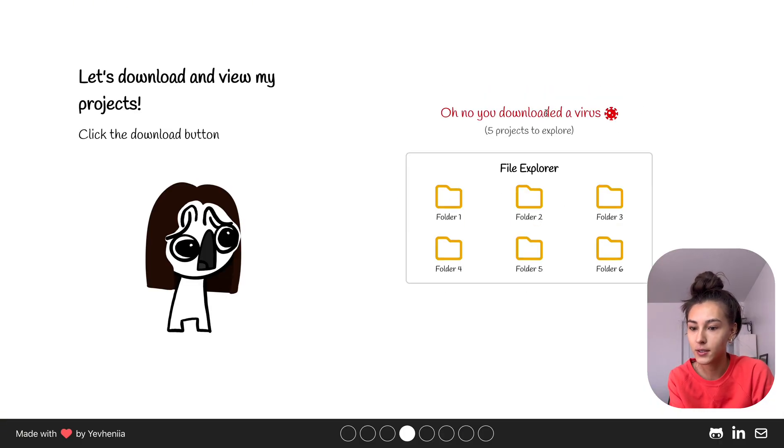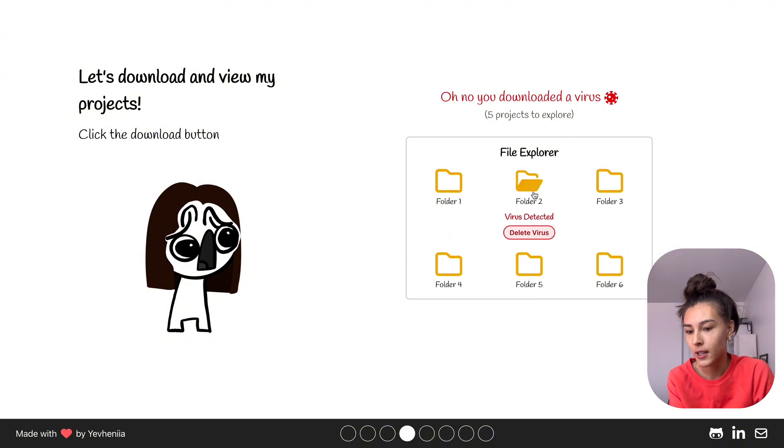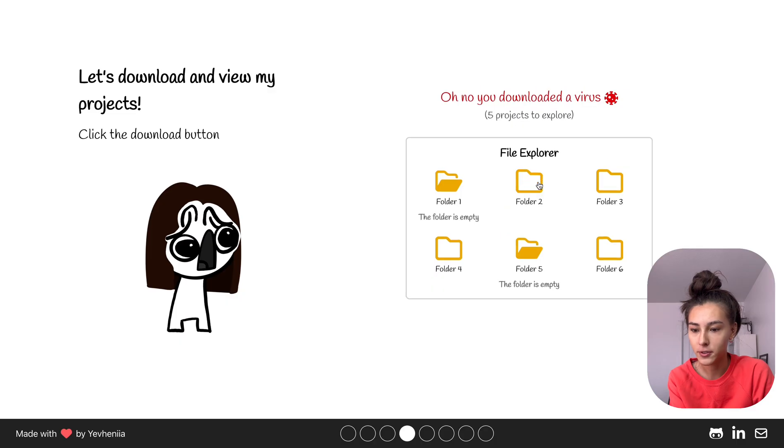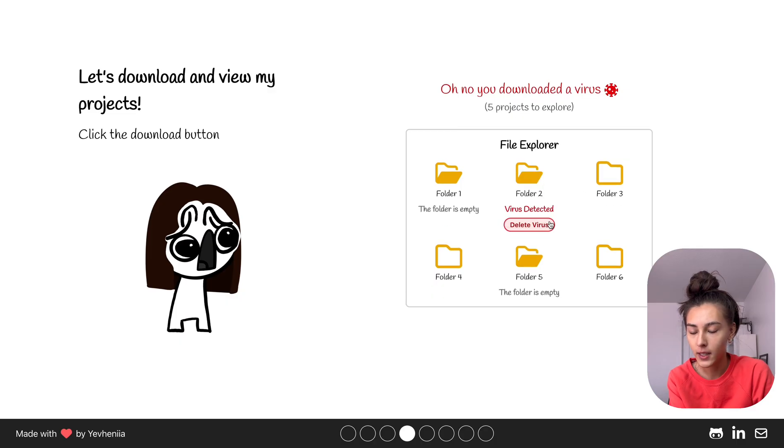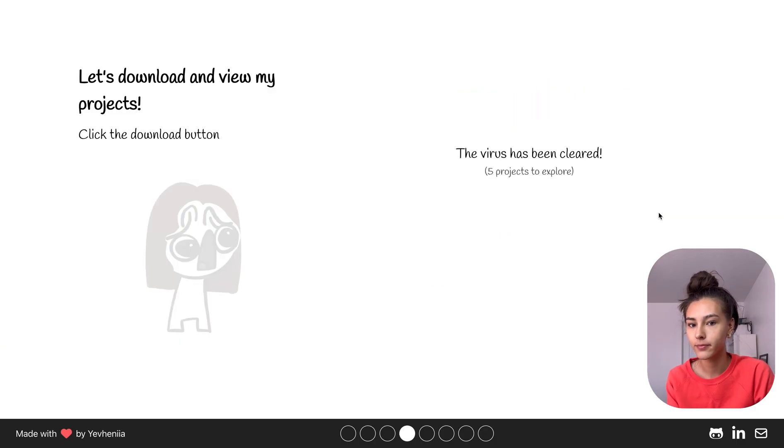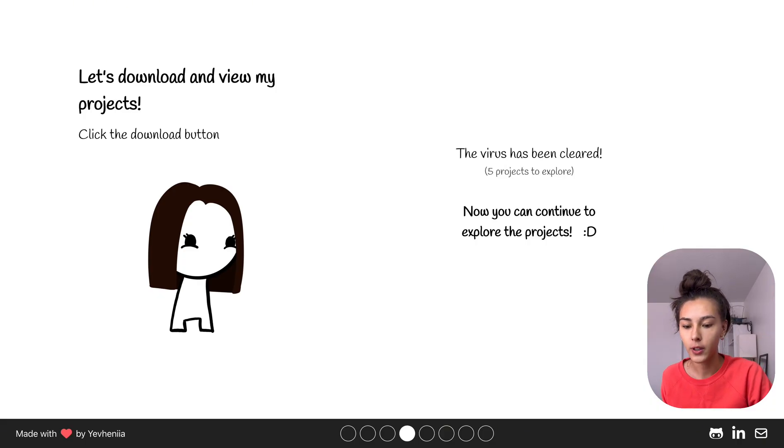Then it tells you that you downloaded a virus and you click on folders to see where the virus is. But I got it from the first try, so we click Delete and now we get to move on forward.